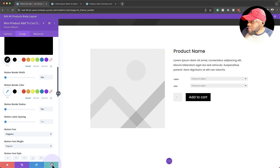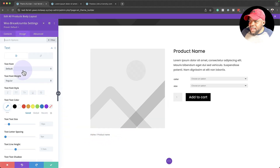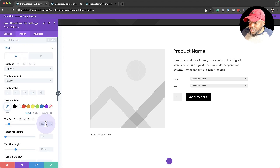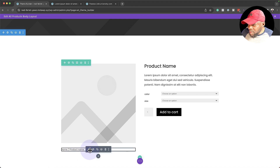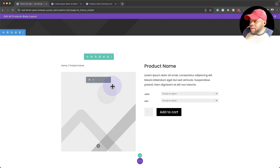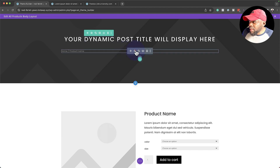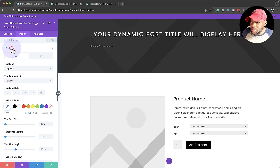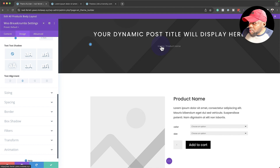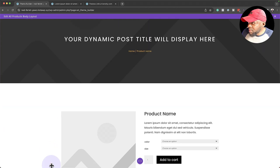We're also going to add breadcrumbs. I'll click the plus button, search for Breadcrumbs, and select it. I'll go in and customize it — no caps, change the font to Poppins, and increase the size to 1em. Then I'll drag it to the top so we keep things clean. I'll center the breadcrumbs and also change the text color to add a bit of color there.